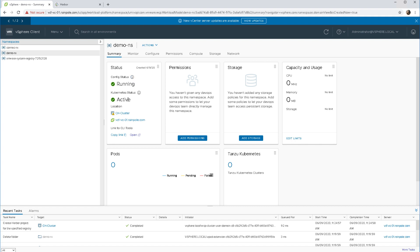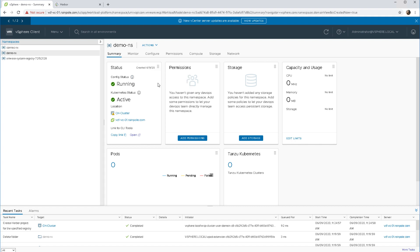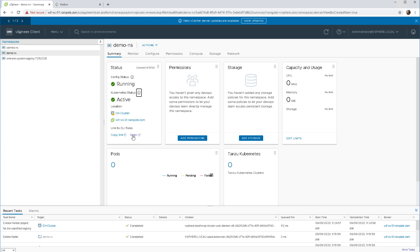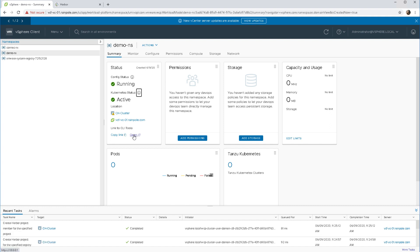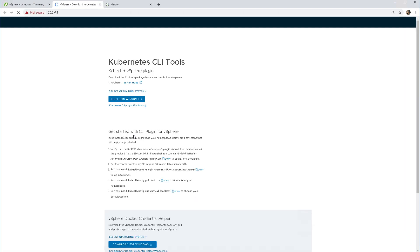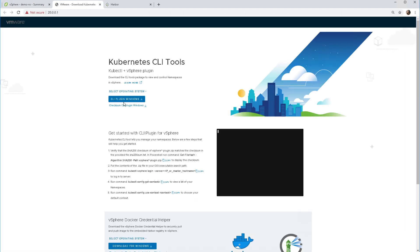We can see the config status and Kubernetes status, just telling us that it's been set up and it's ready to be used. What else is interesting here in this status window is the fact that we have a link to some CLI tools.